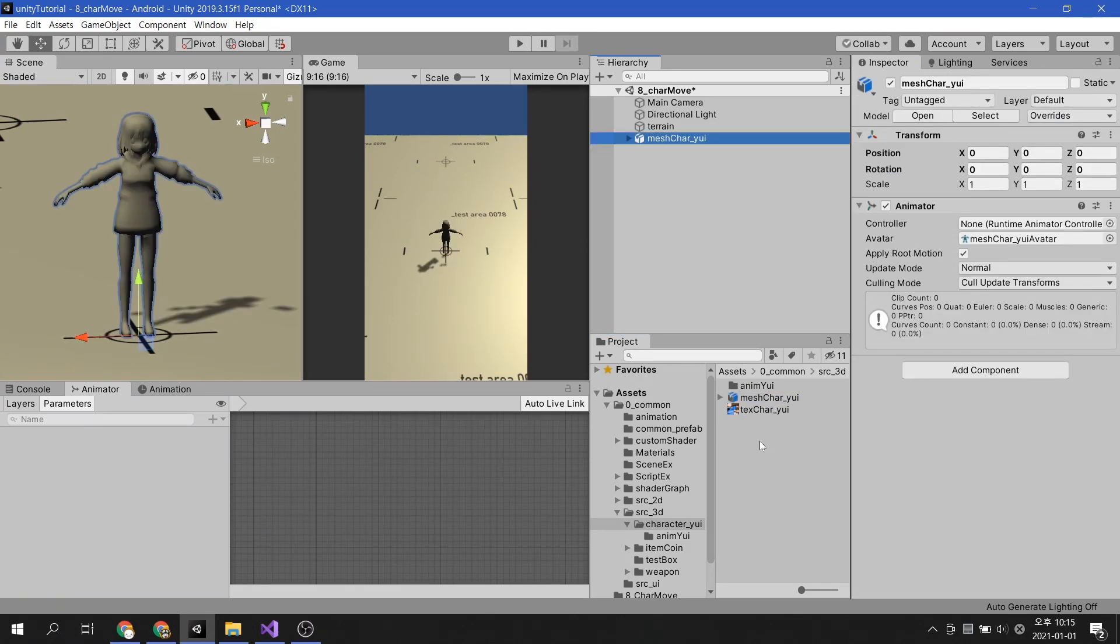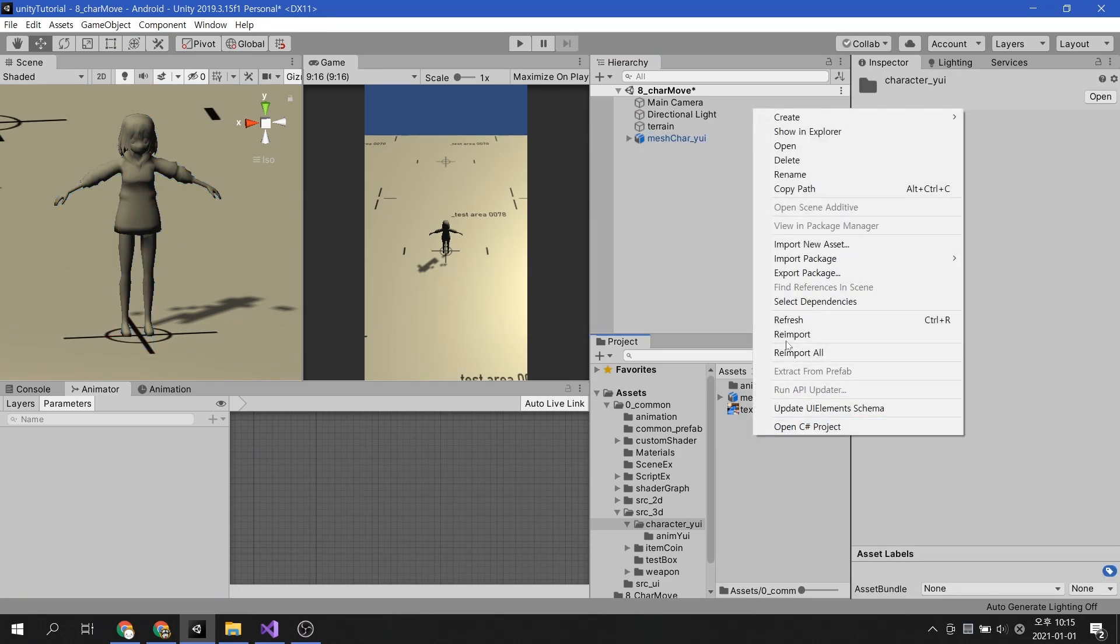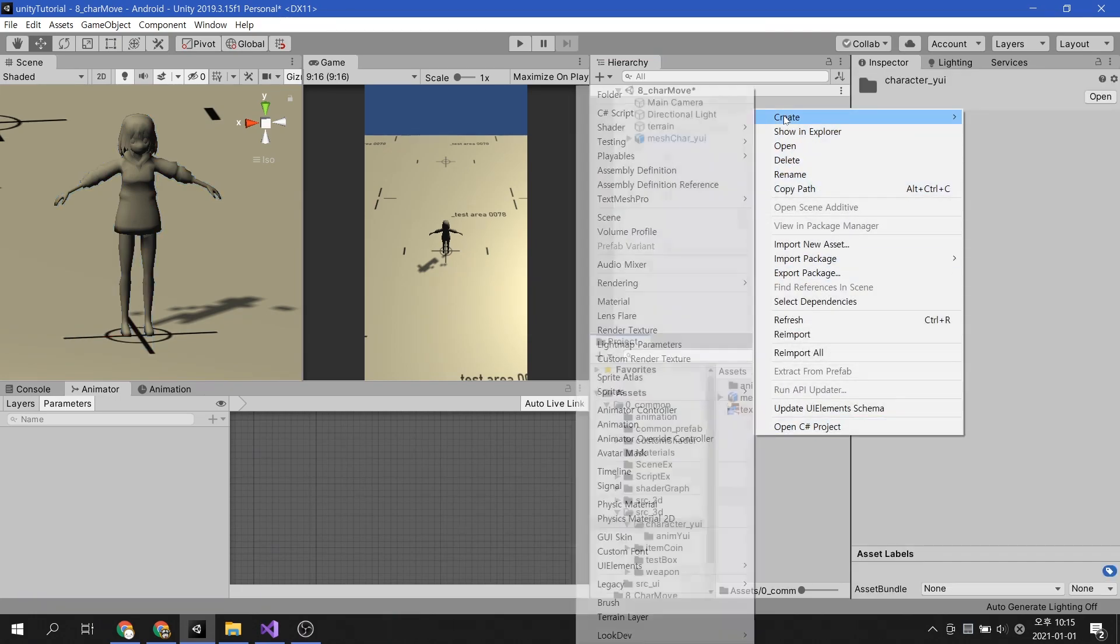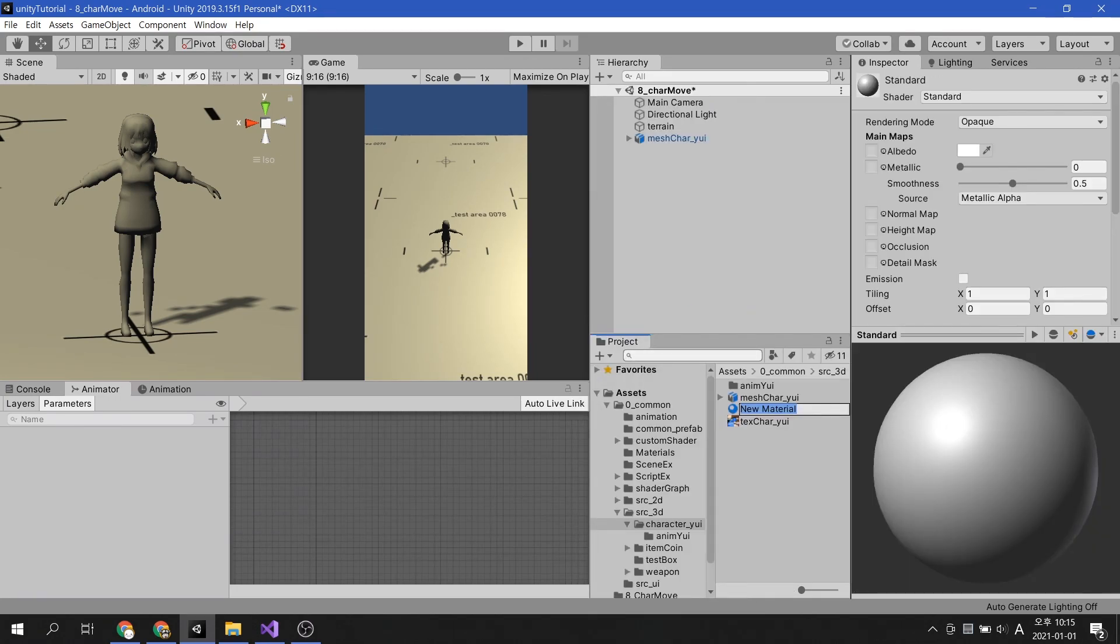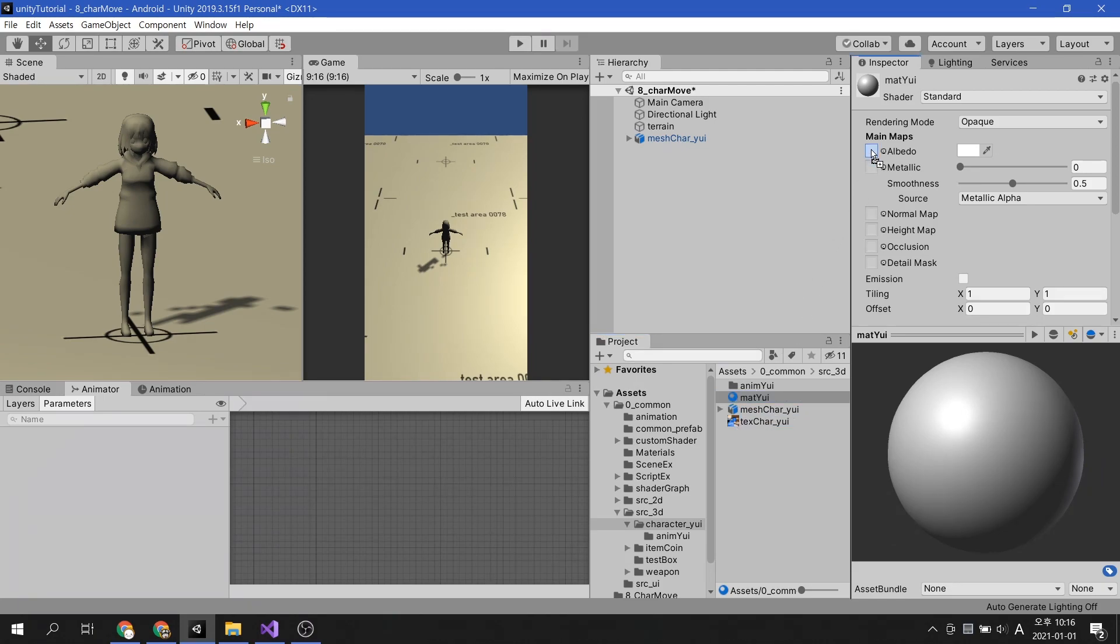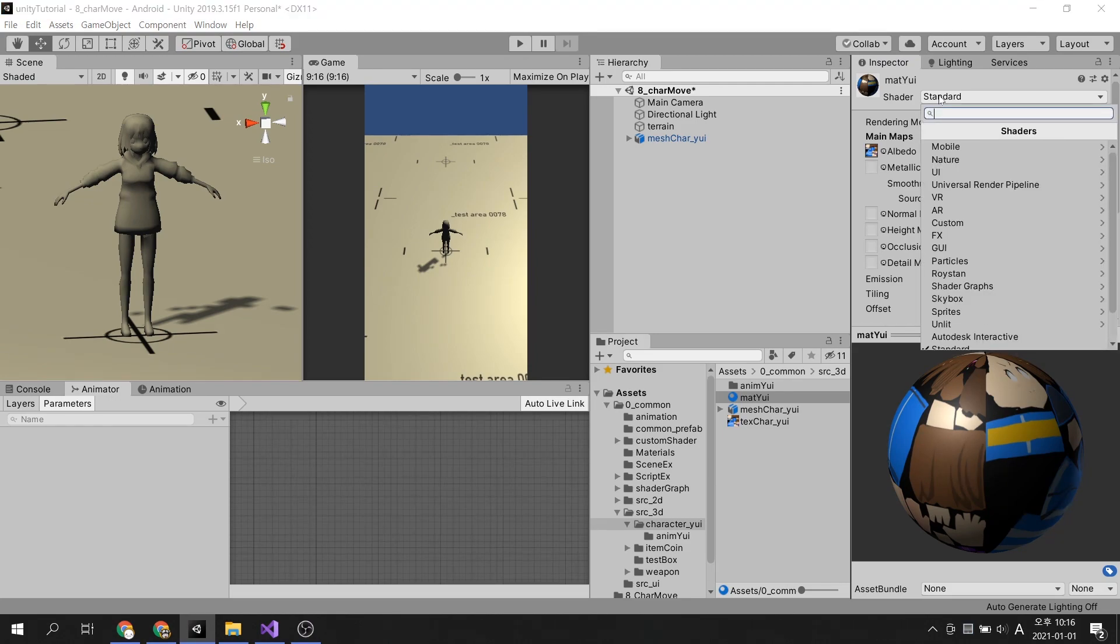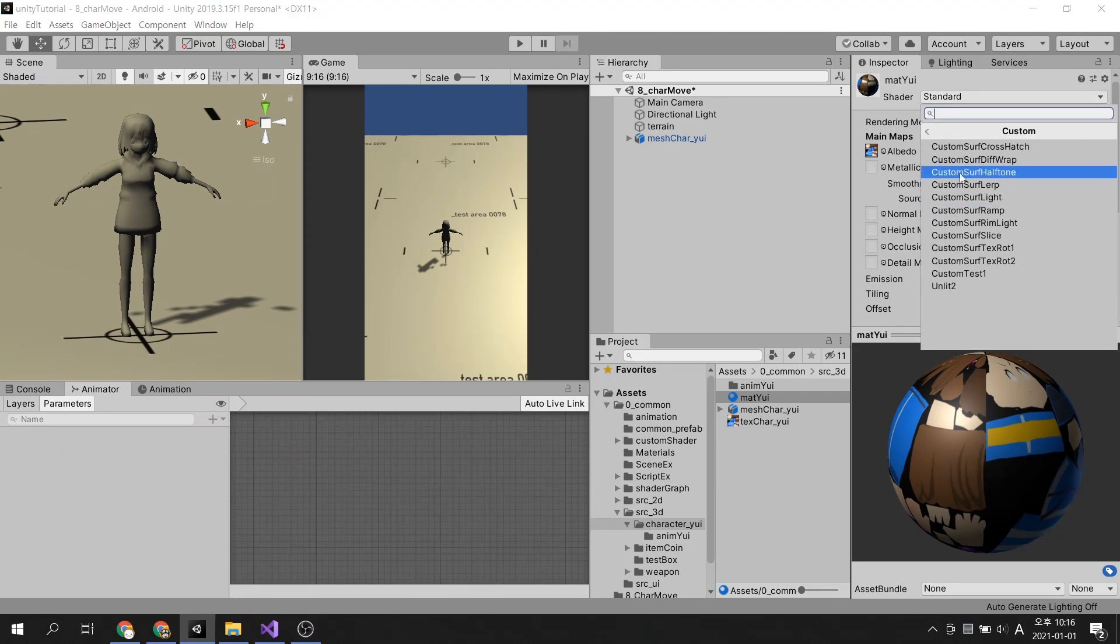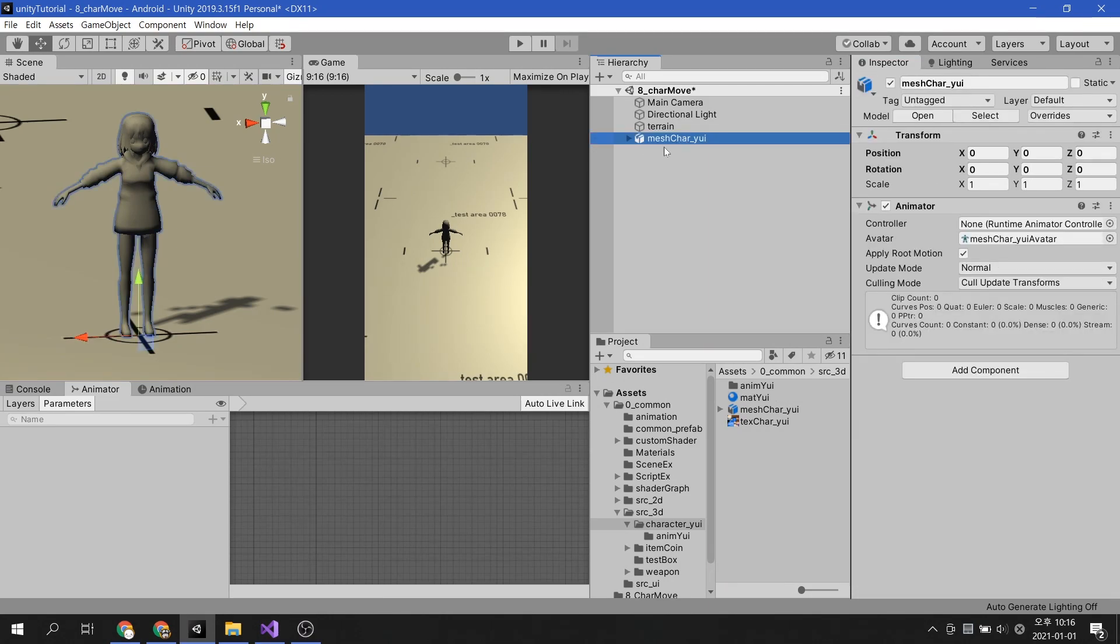She is not pretty without color, so I'm going to make a material. This time, I will apply a custom shader that I made specially. We'll cover custom shaders later.